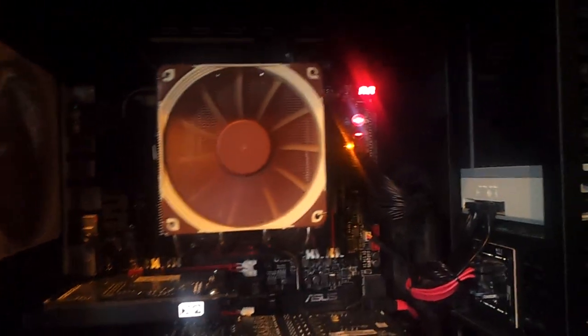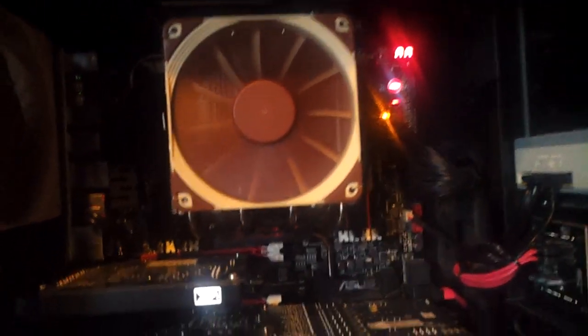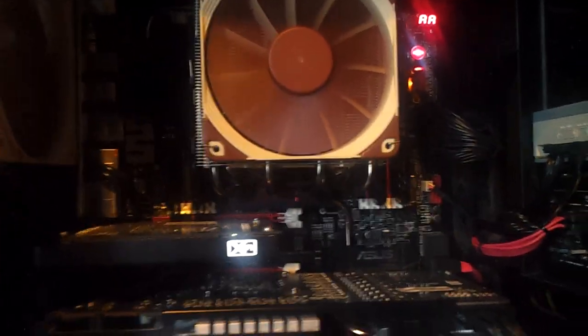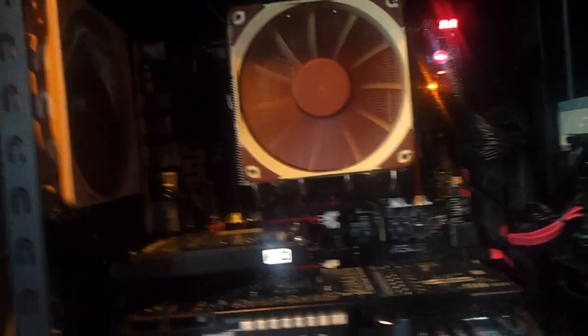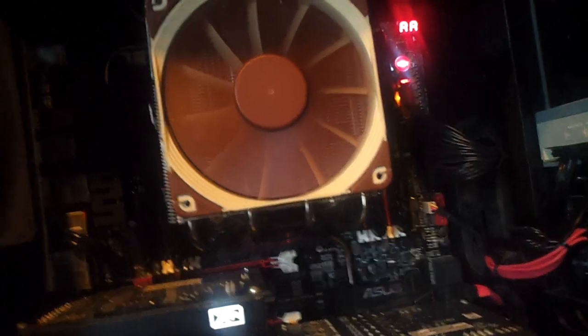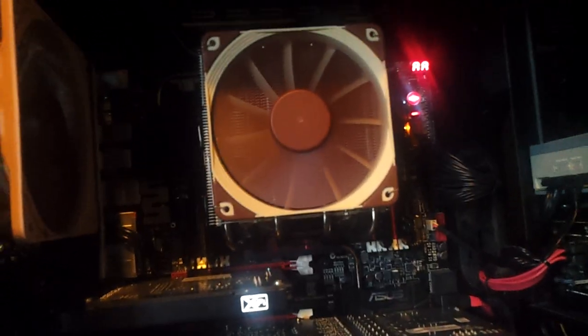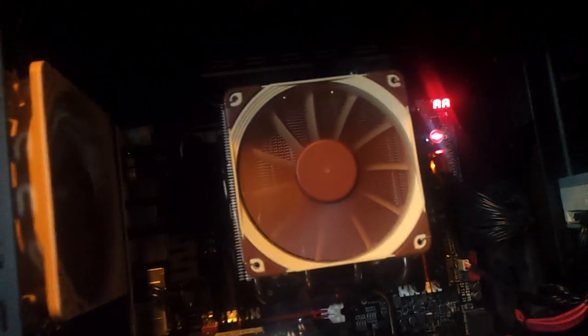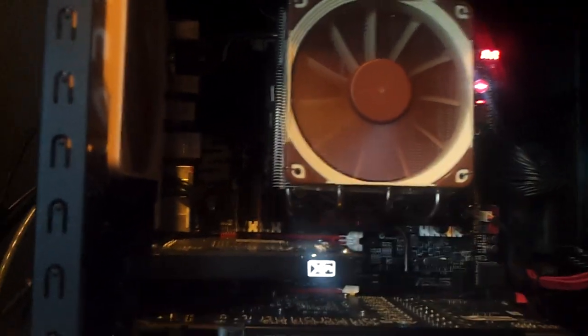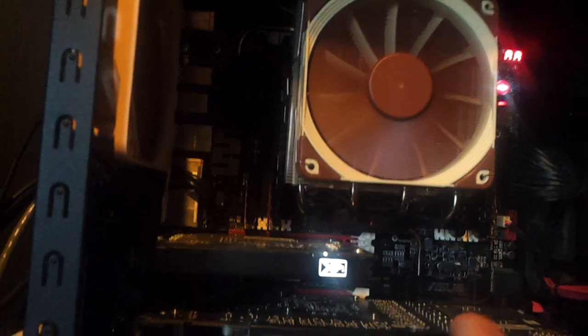As you can see, yes, that is a Rampage 4 Extreme, and inside that Rampage 4 Extreme is an Intel 3960X 6-core processor. Why on God's green earth would I test a low profile heatsink on this kind of processor? Well, if this heatsink can do a good job on this processor, it can do a good job on any processor.